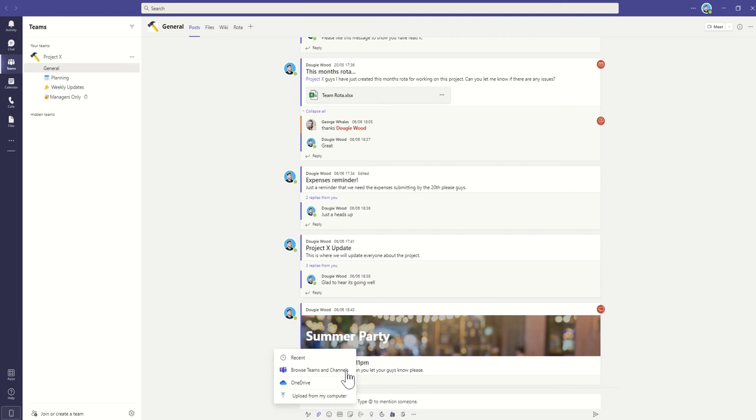Now, this will show us files and folders which exist inside of our team already. So we're going to take a look in a moment at uploading a file into those areas.